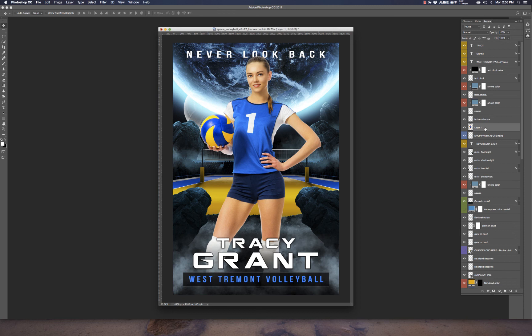We've got this template coming out in different formats and versions, and we have many other sports already available in this space design with more coming. If you ever have questions about our products, feel free to call or email me — I'm always available. We also offer free remote support for customers who purchase our designs, where we can connect via remote software, take over your computer, and guide you through any changes. Thank you, have a great day!